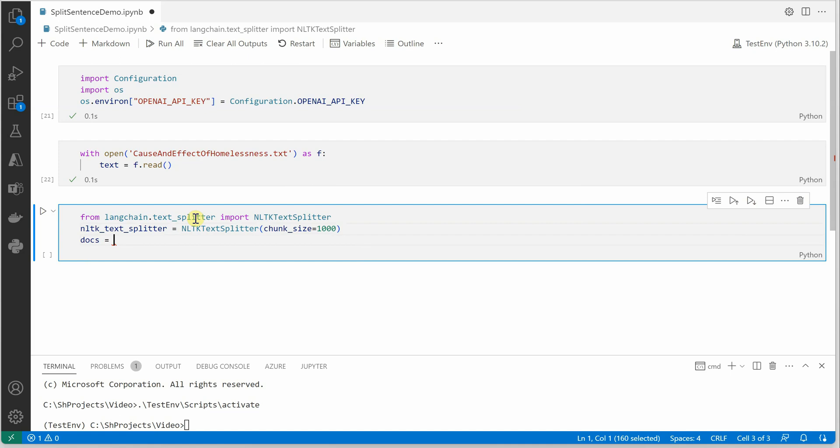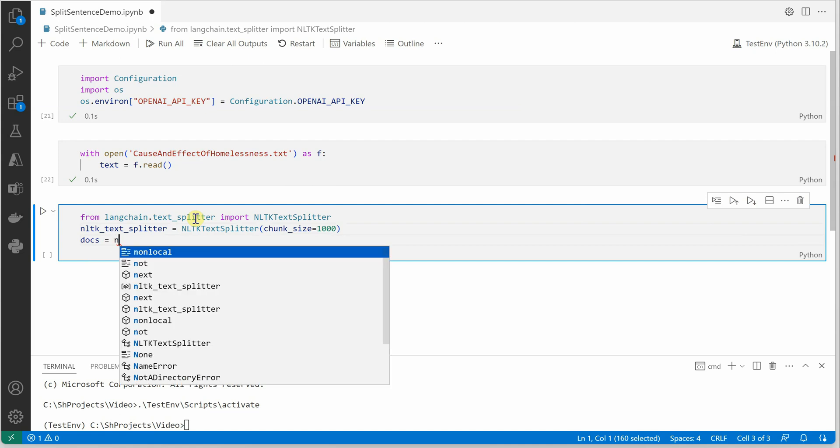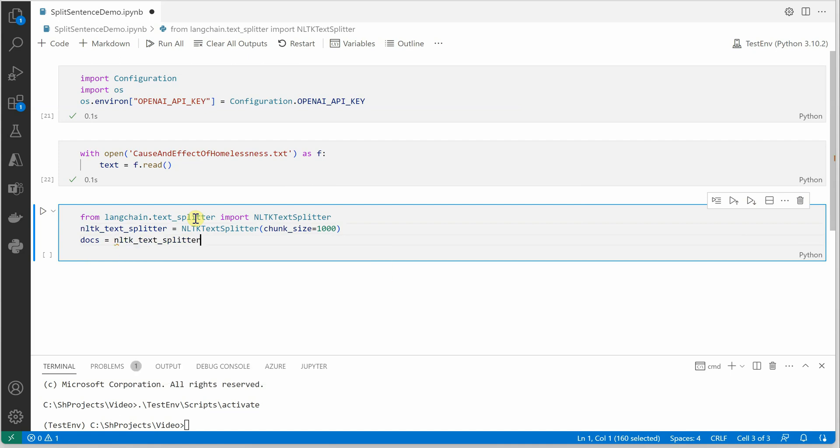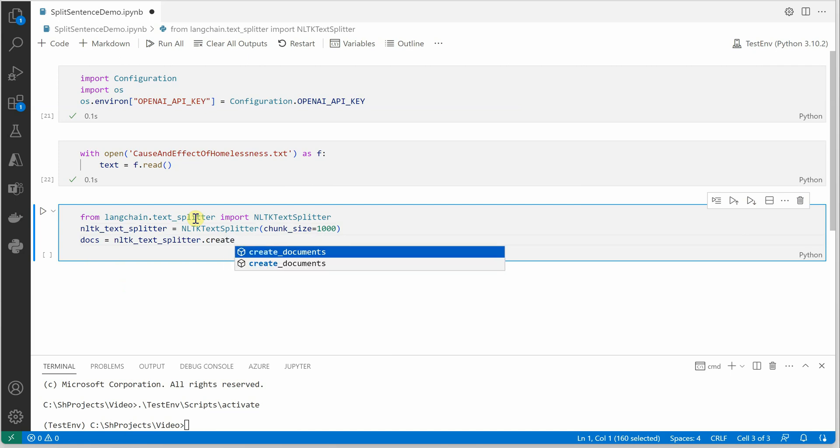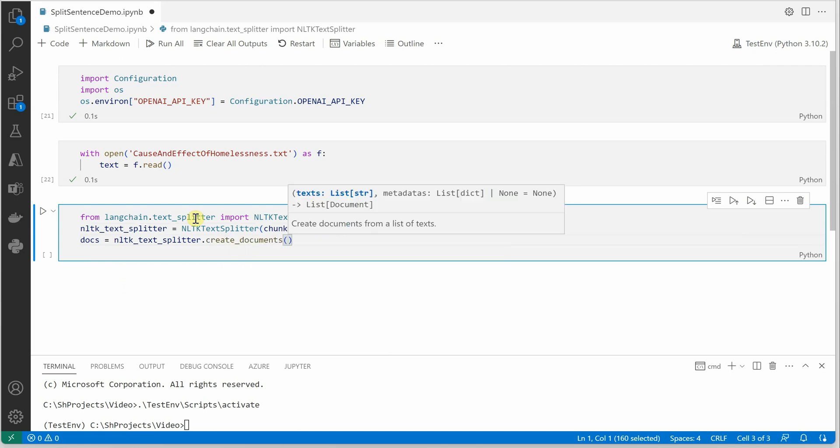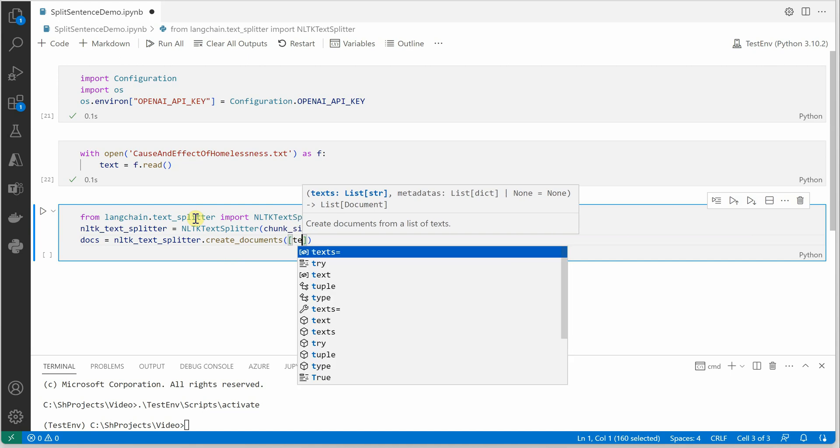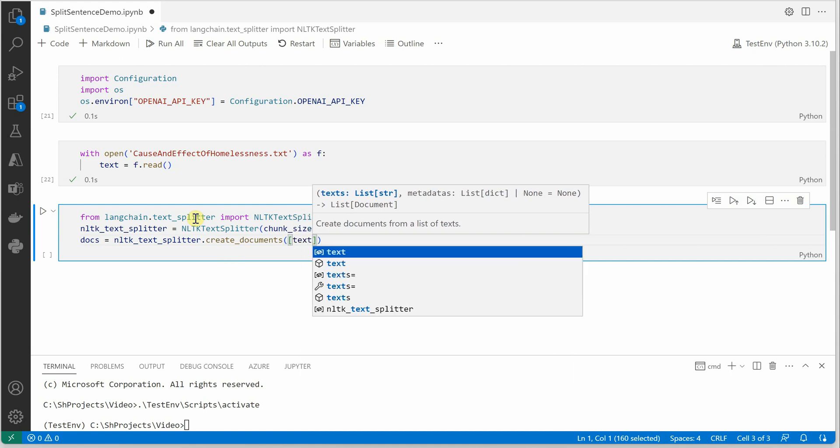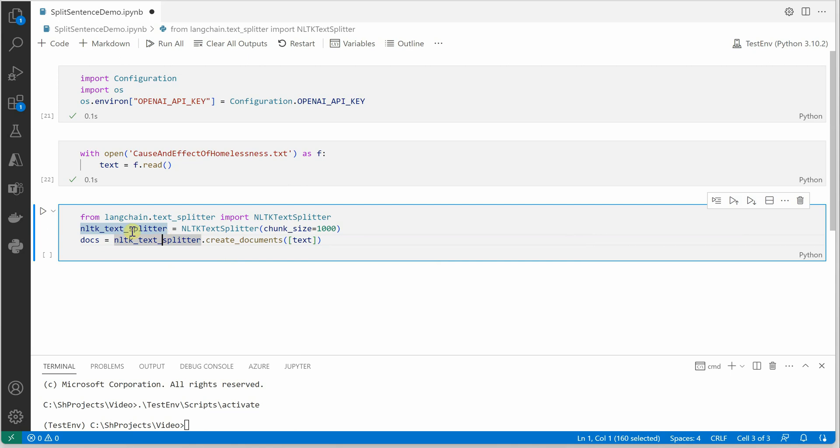Then I need to grab this inside my docs variable because we are going to construct the documents out of it. So we'll say NLTK text splitter dot create documents, and inside that it takes a list as a parameter. So we will just pass in our text in the form of list. Let me go ahead and execute this.